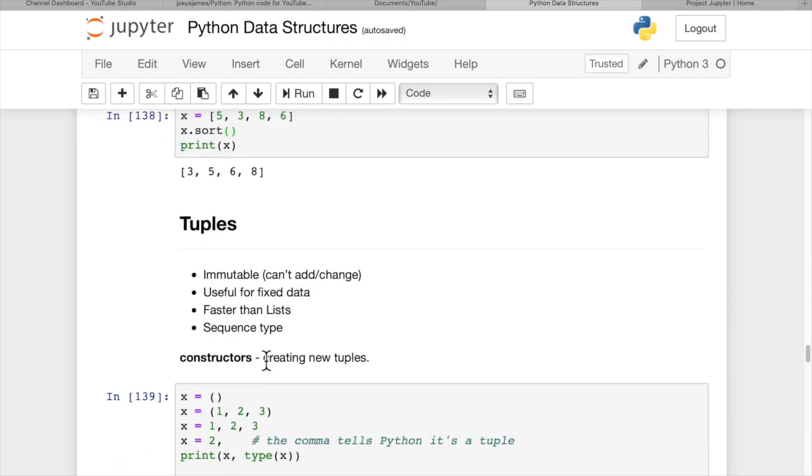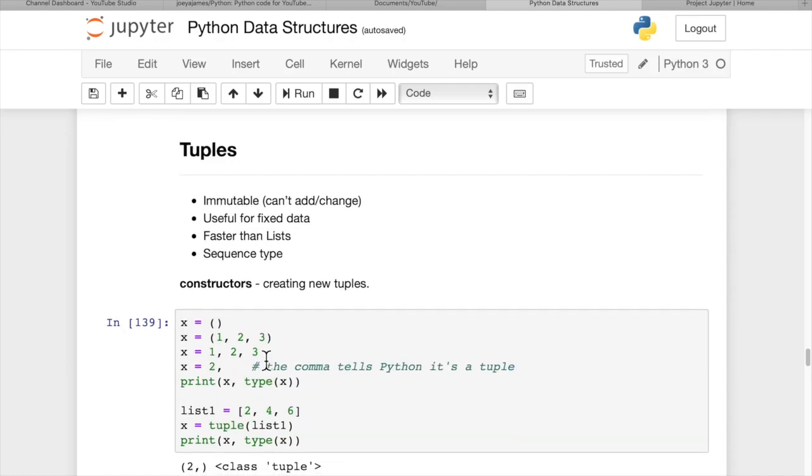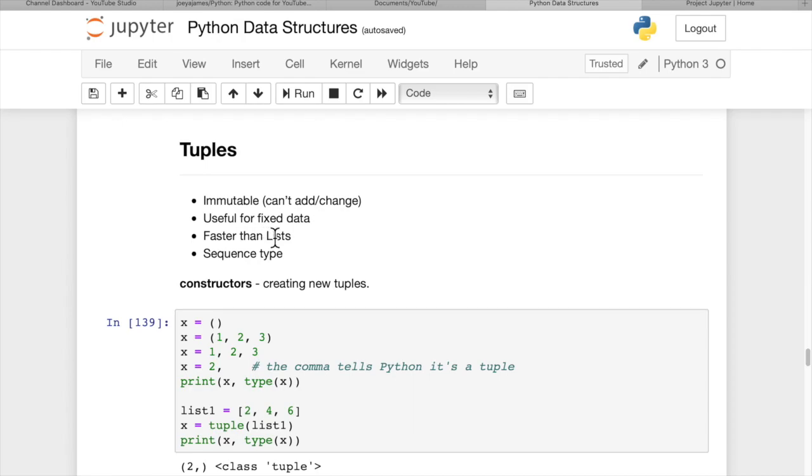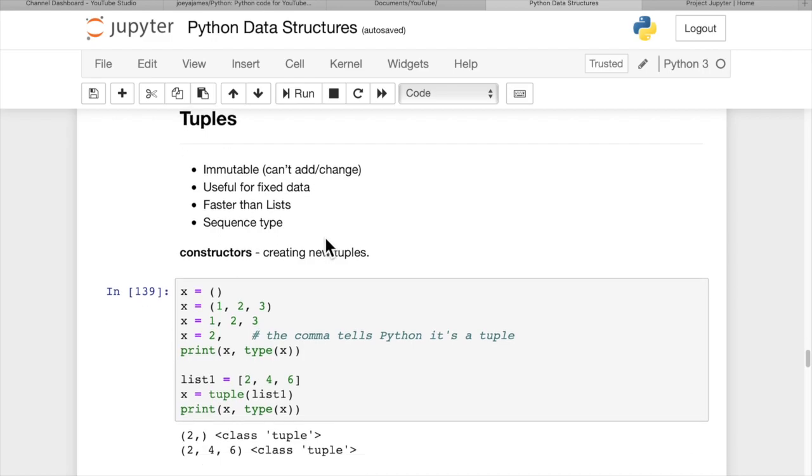Now let's talk about tuples. Many programming languages don't have tuples. Tuples are immutable - they can't be added to or changed once created. They're useful for fixed data and much faster than lists for finding or retrieving items. Tuples are a sequence type, so you can still use many functions defined above.